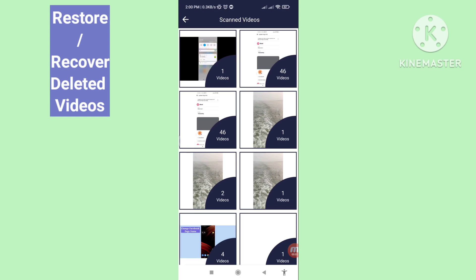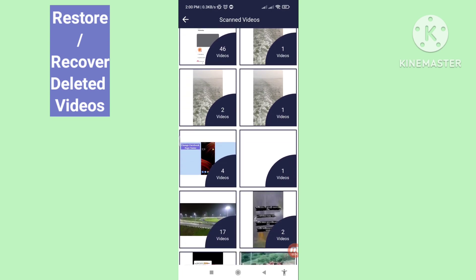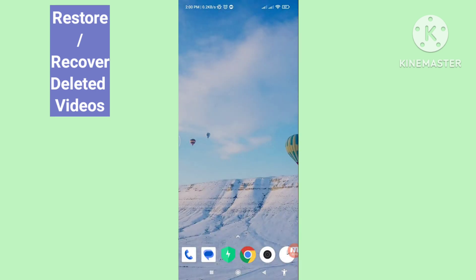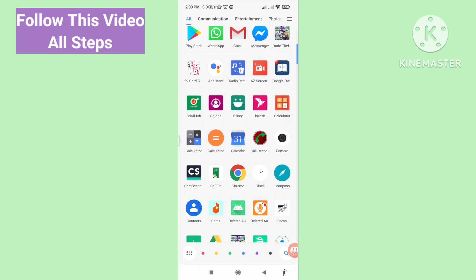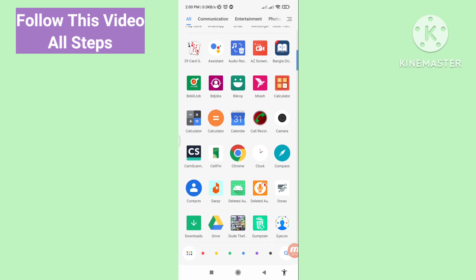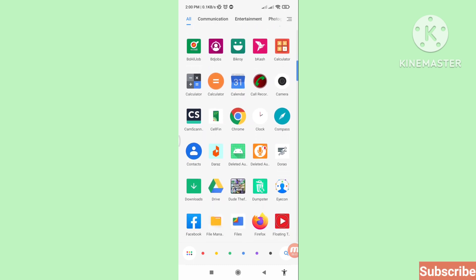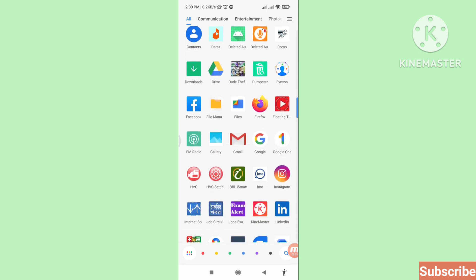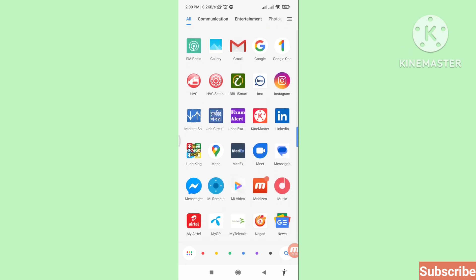Hello everybody, welcome to our YouTube channel. In this video I will show how to restore deleted videos — deleted video recovery, recover deleted videos. If you want to recover and restore your deleted videos, let's see how to do that. I will show some steps, you can follow along. Watch the full video and please subscribe to this channel.